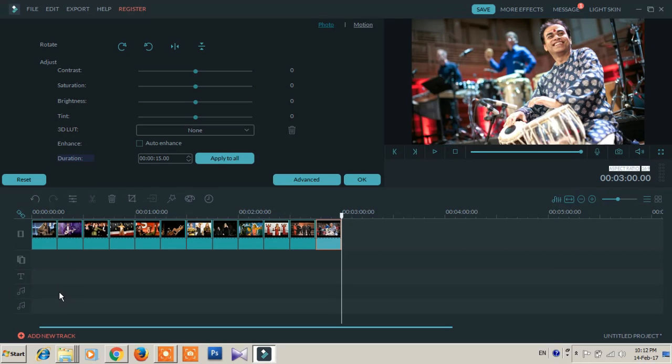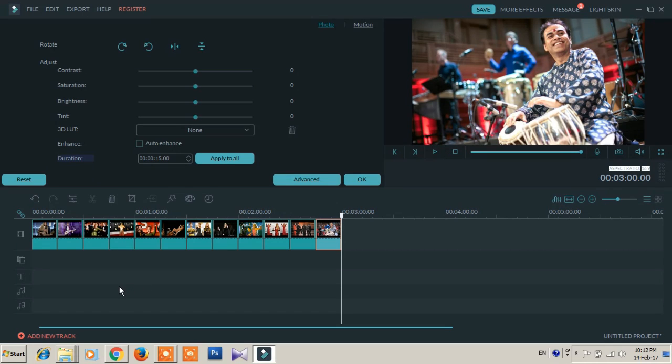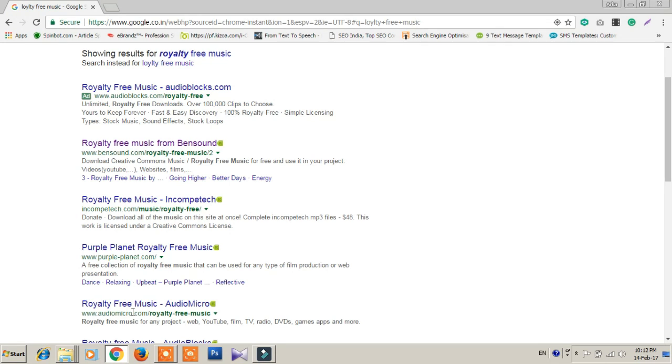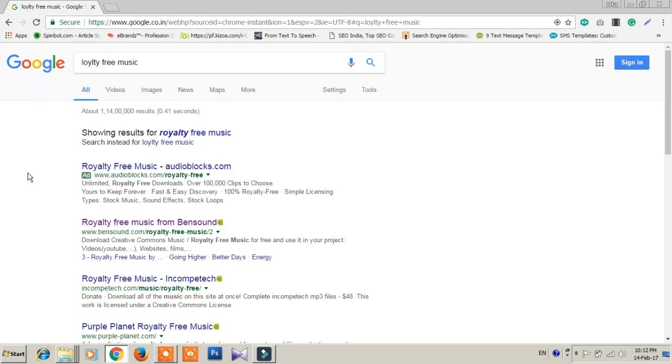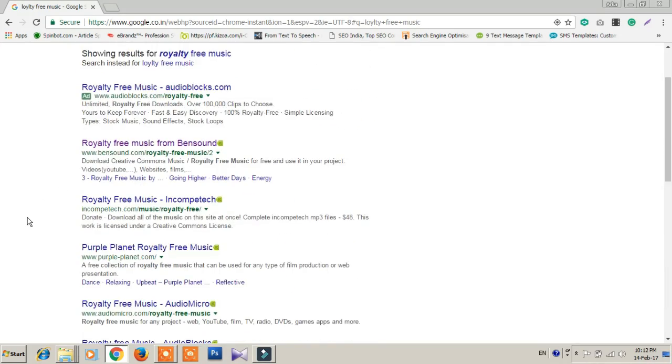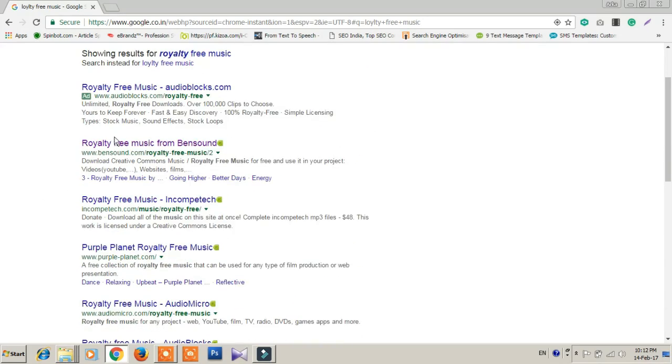Then I am adding some background music. I am using royalty-free music because I want to upload it to YouTube, so there is copyright problem. I have to use royalty-free music. In Google we can search royalty-free music, there are lots of sites. This site is bensound.com.